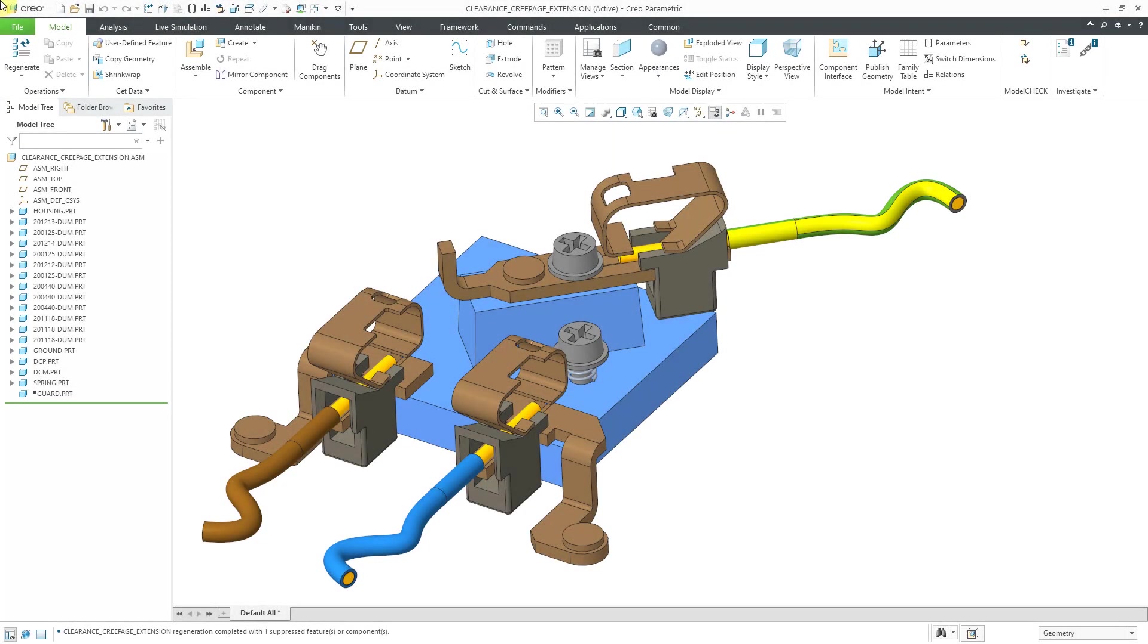In Creo Parametric, you can use CCX to perform electrical analyses to find where you might have creepage or clearance between electrical networks in your CAD models.